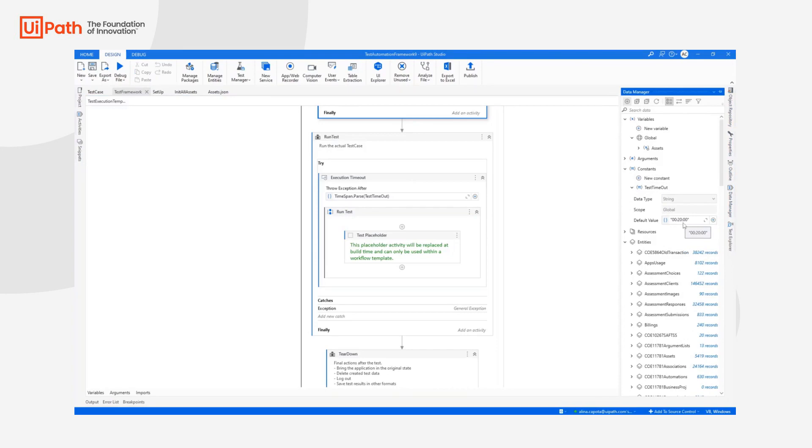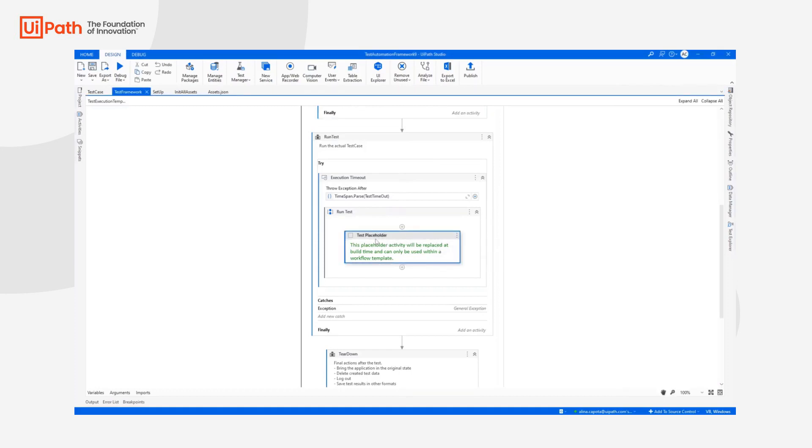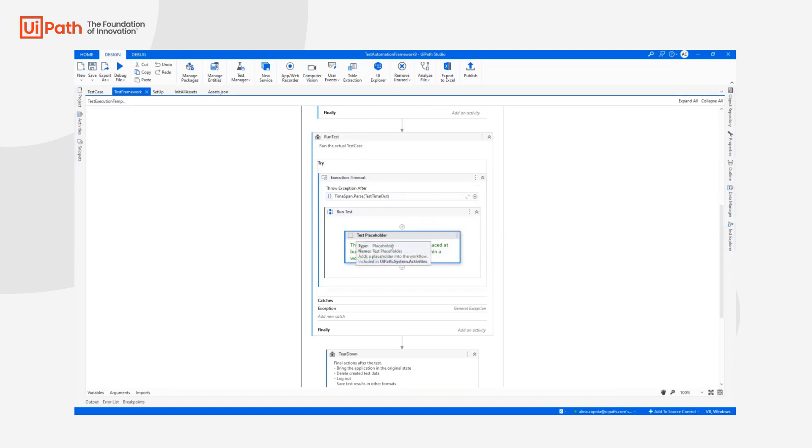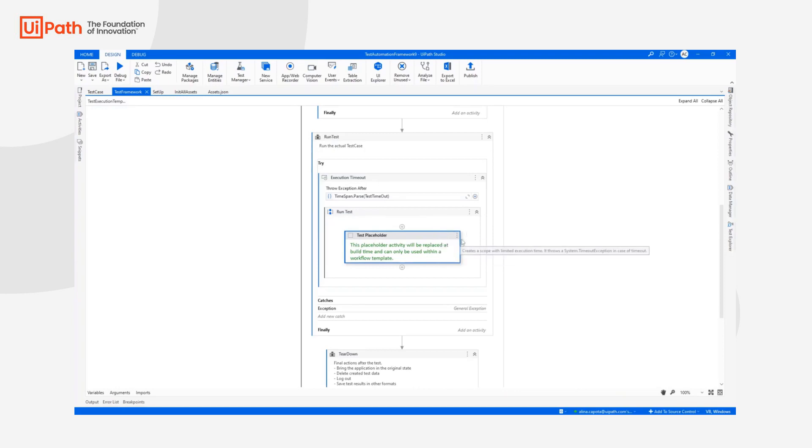But of course, you can change this value and you can adjust it to your needs. And inside, we have the test placeholder. So basically, this execution timeout will run as long as the test case is invoked here instead of this placeholder.